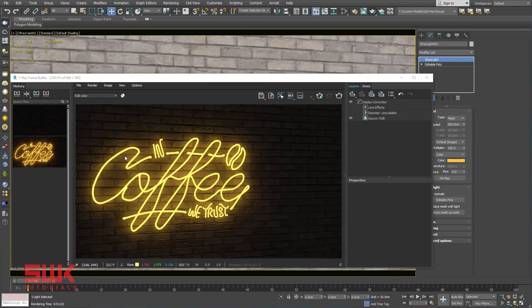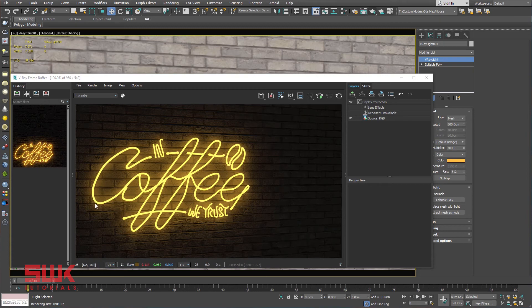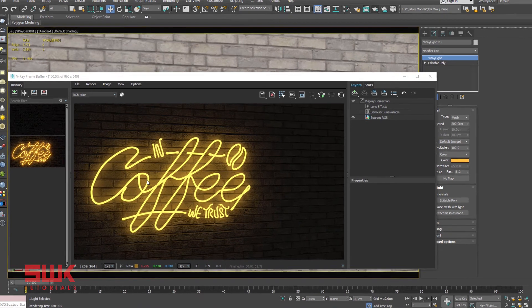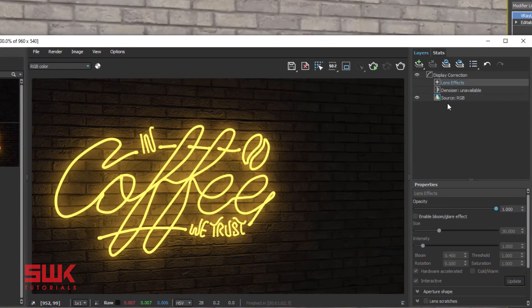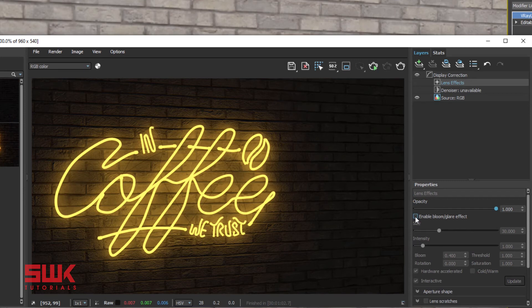Now I have successfully converted this mesh into neon light. To make it more interesting, I will go to my lens effects and enable bloom glare effect.